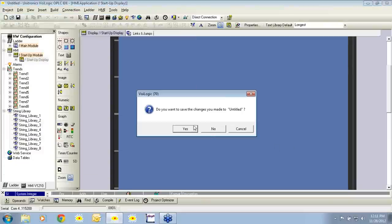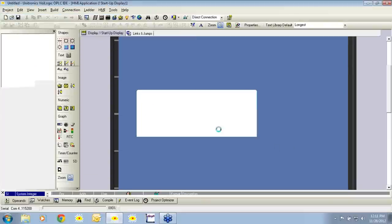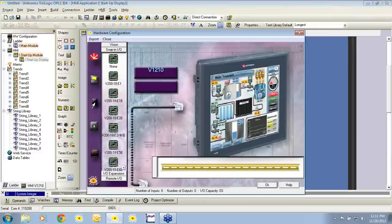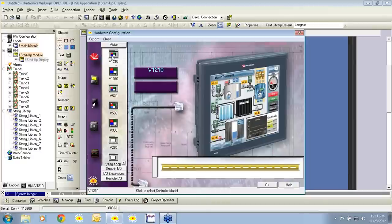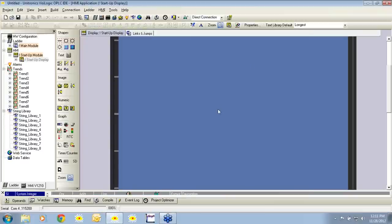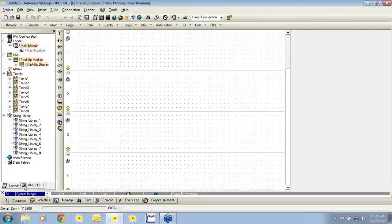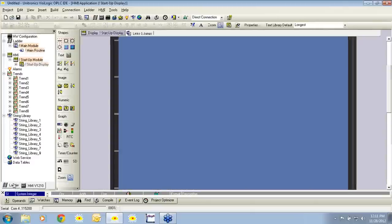To start, we're going to open a new VisiLogic project. The hardware configuration appears and I'm going to select the 1210 — that's the controller I'll be working with today, a 12.1 inch color touch screen. I'll select OK. Now you'll see the familiar HMI screen appears here, the HMI display. We can navigate back to the ladder using this icon here, as well as the icons here.